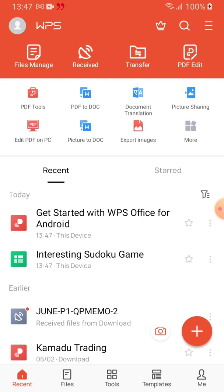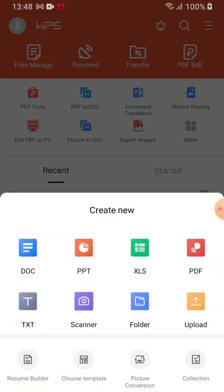You can start using it. On top we have PDF tools — PDF to doc. You can convert from PDF to doc, which is a very powerful tool. When you have a document in PDF and you want to convert it to Microsoft Word, this app can help you do that. You can also convert a picture to doc and more.